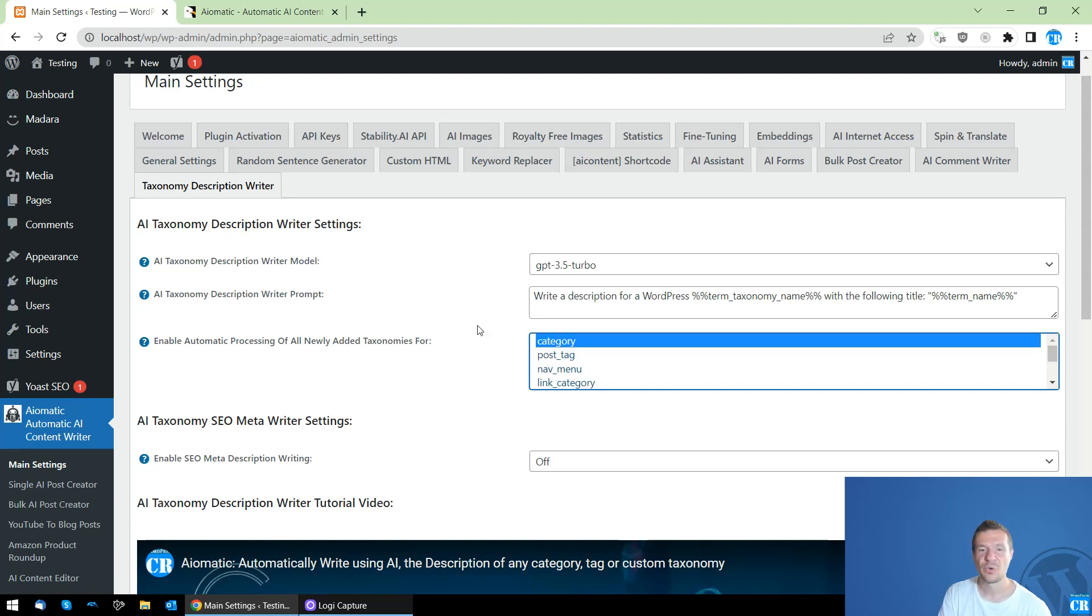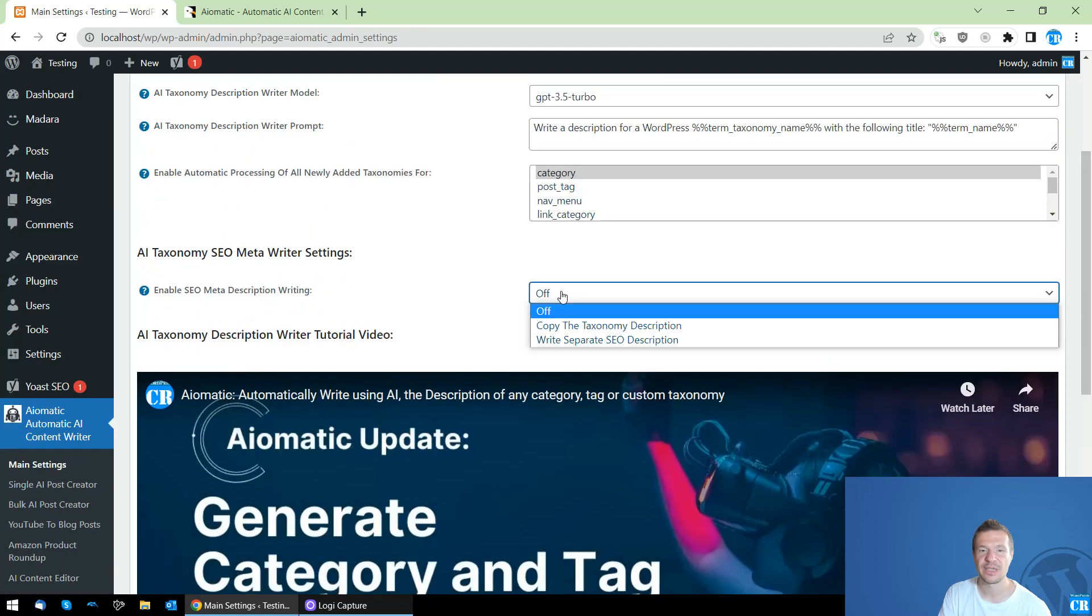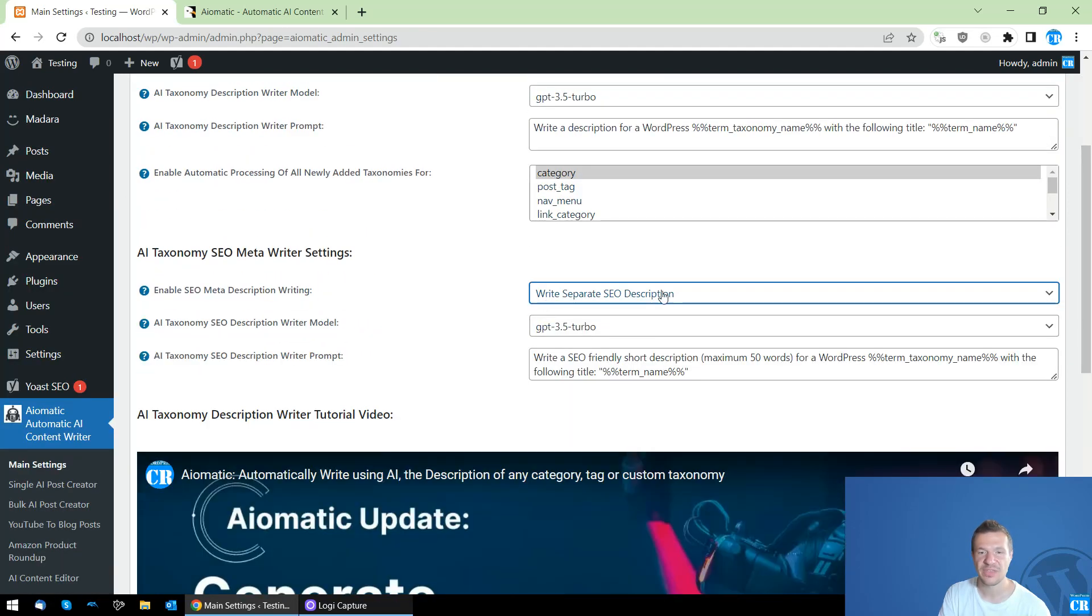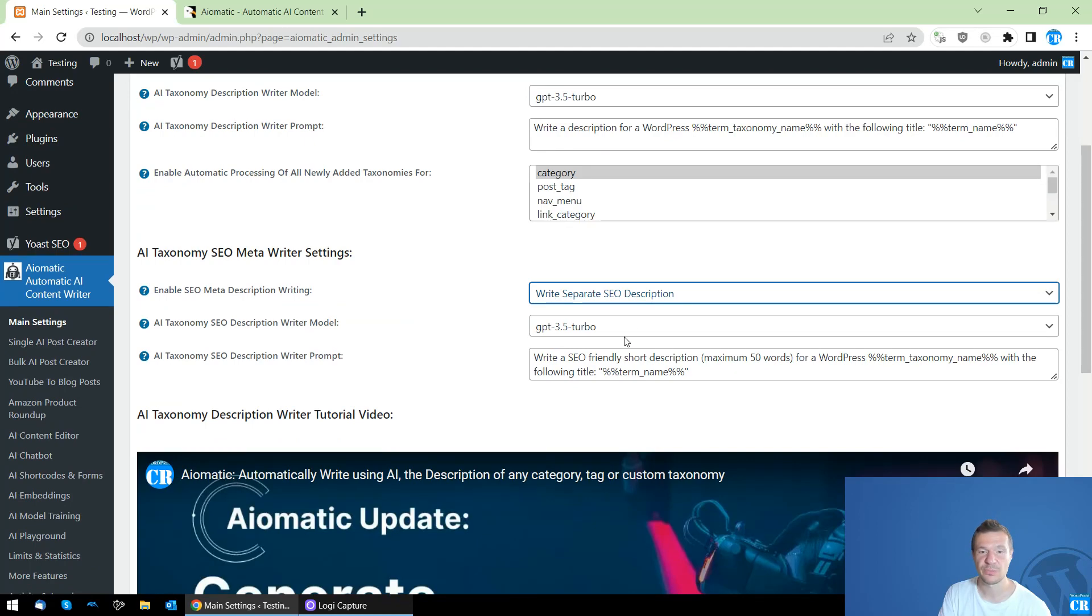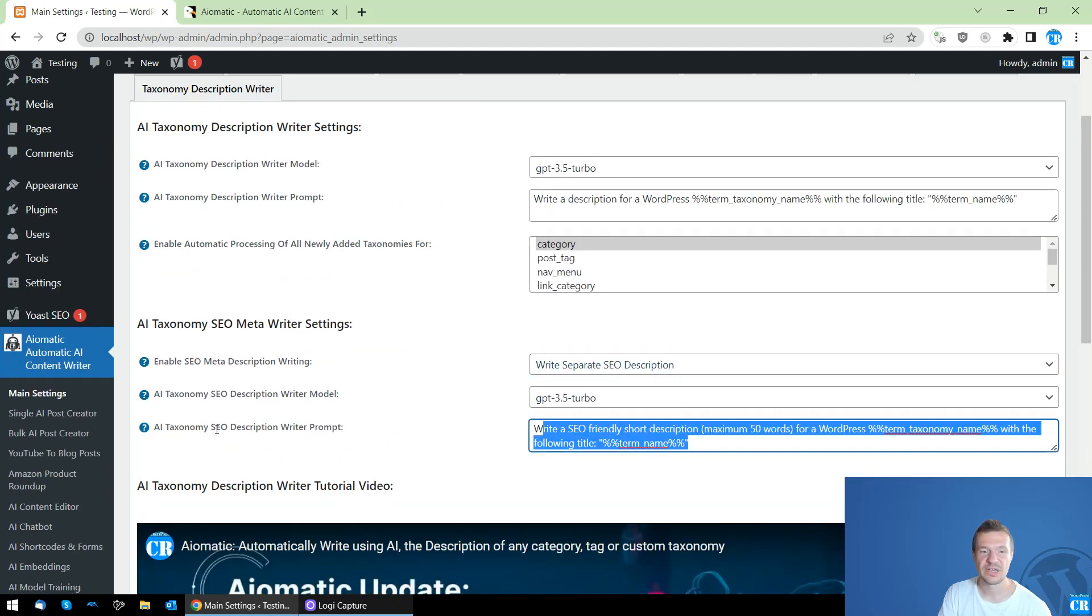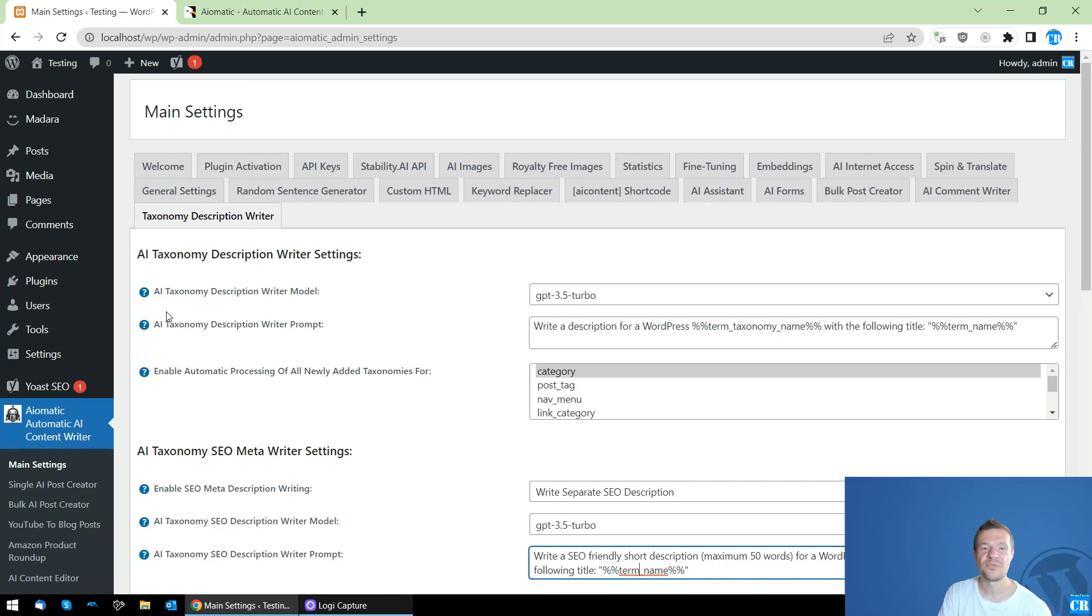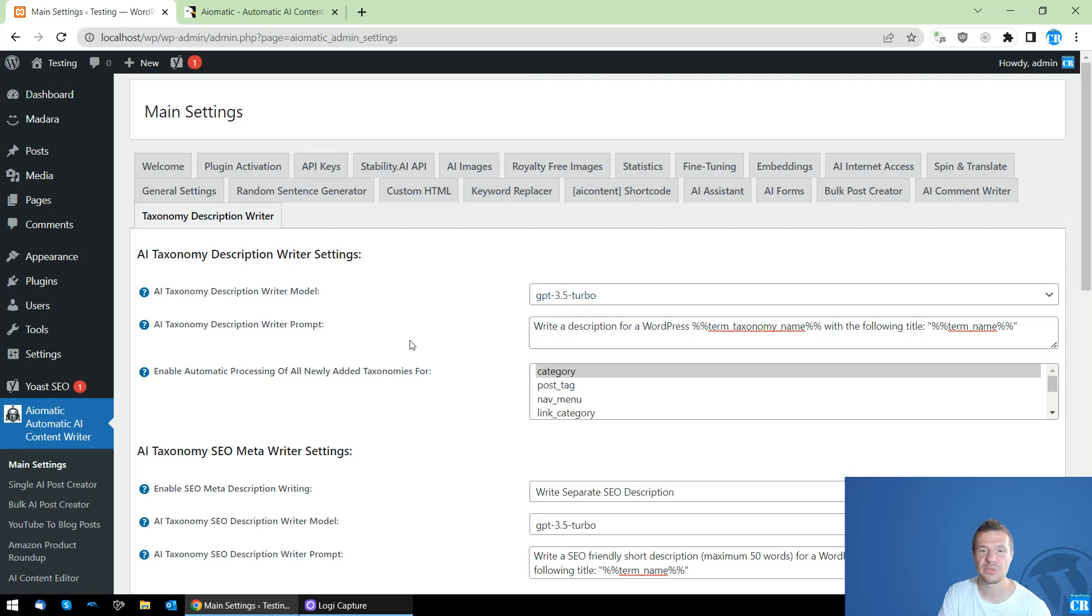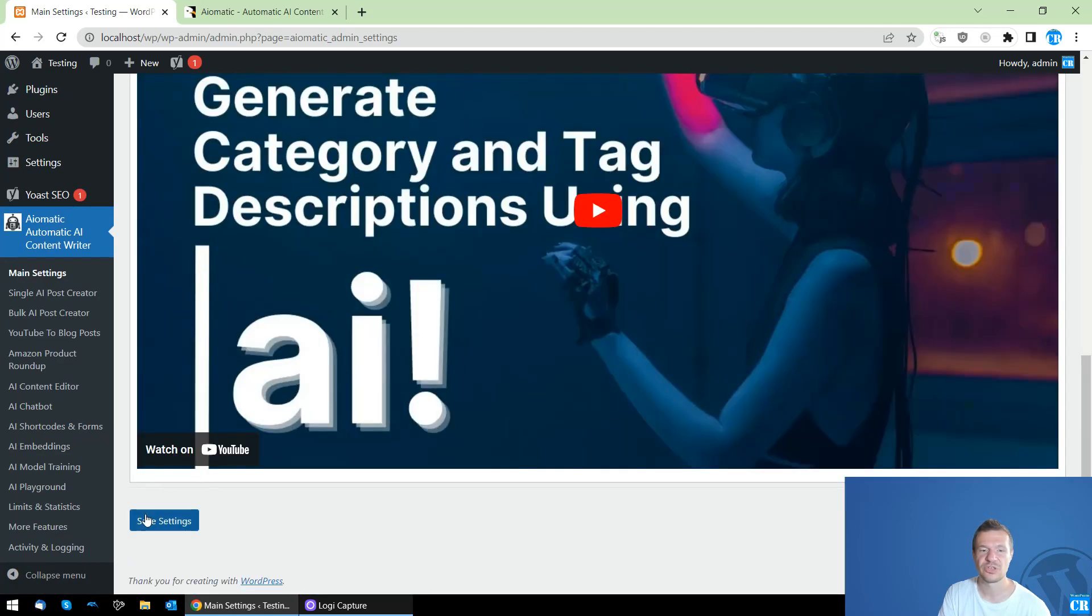So the categories will be selected now and let us also write a separate SEO description for these categories which are automatically published. And this will be the prompt which will be sent to the AI to write the SEO description. This will be the model. And for the normal description of the taxonomies, this will be the prompt and this will be the model. You can also change this.